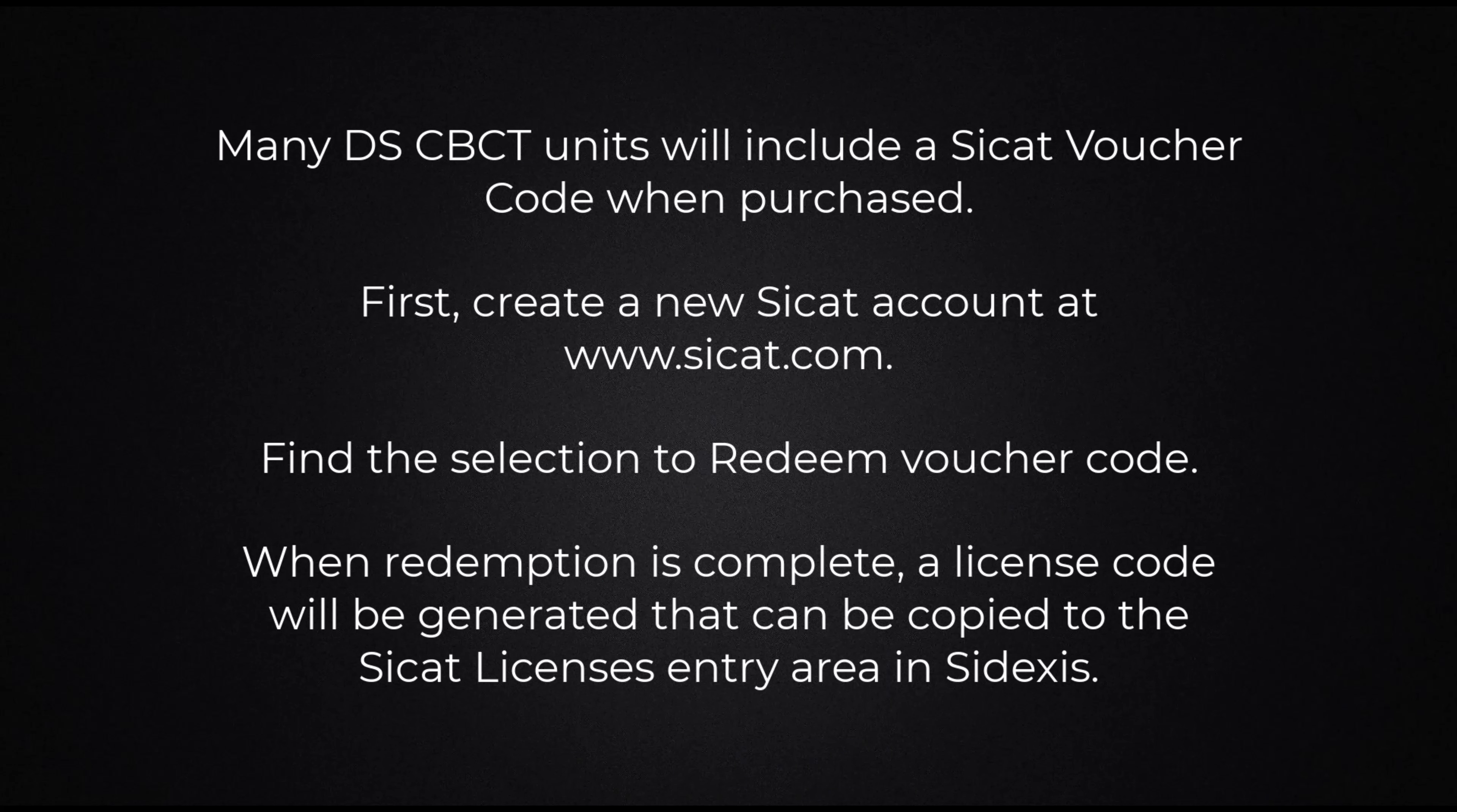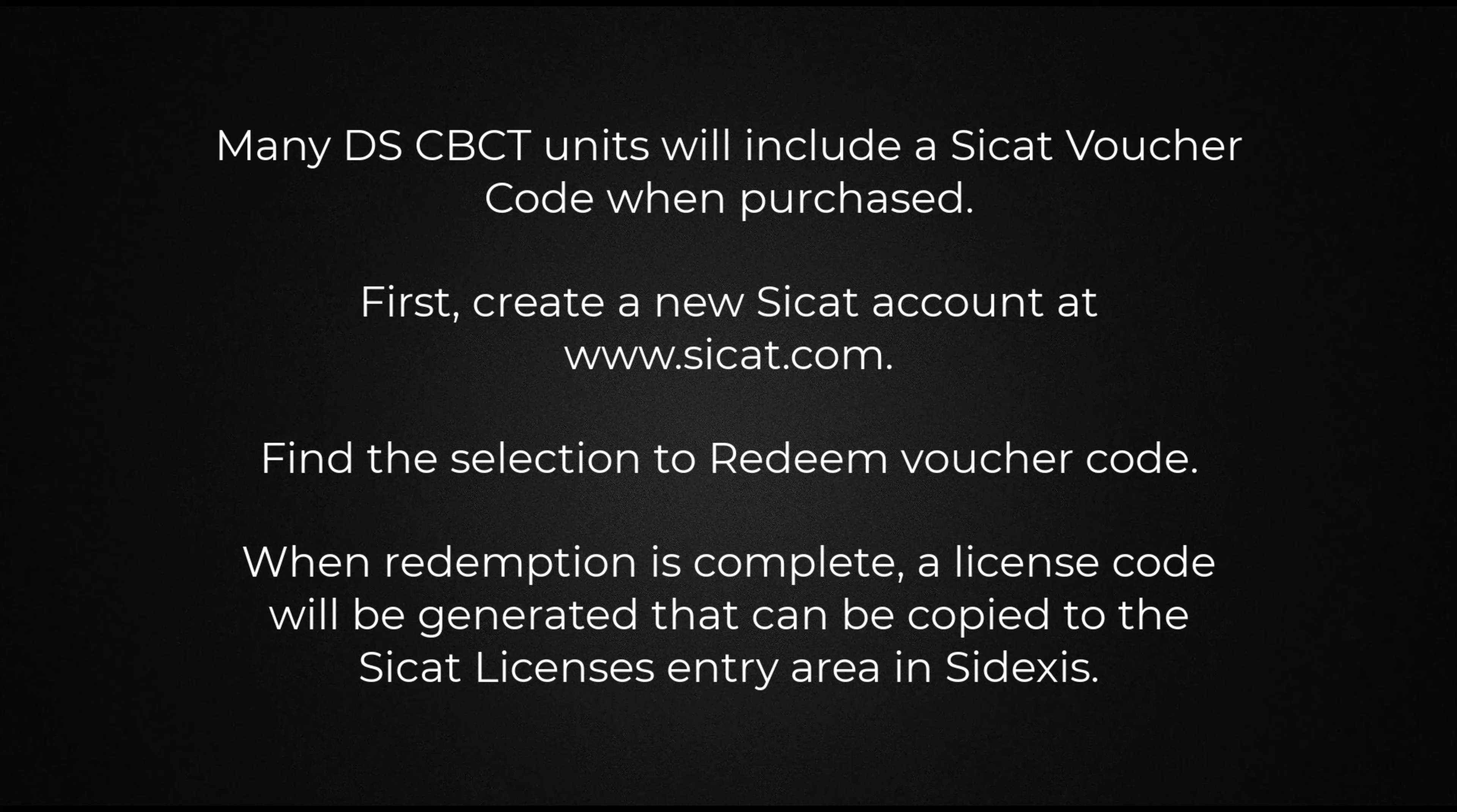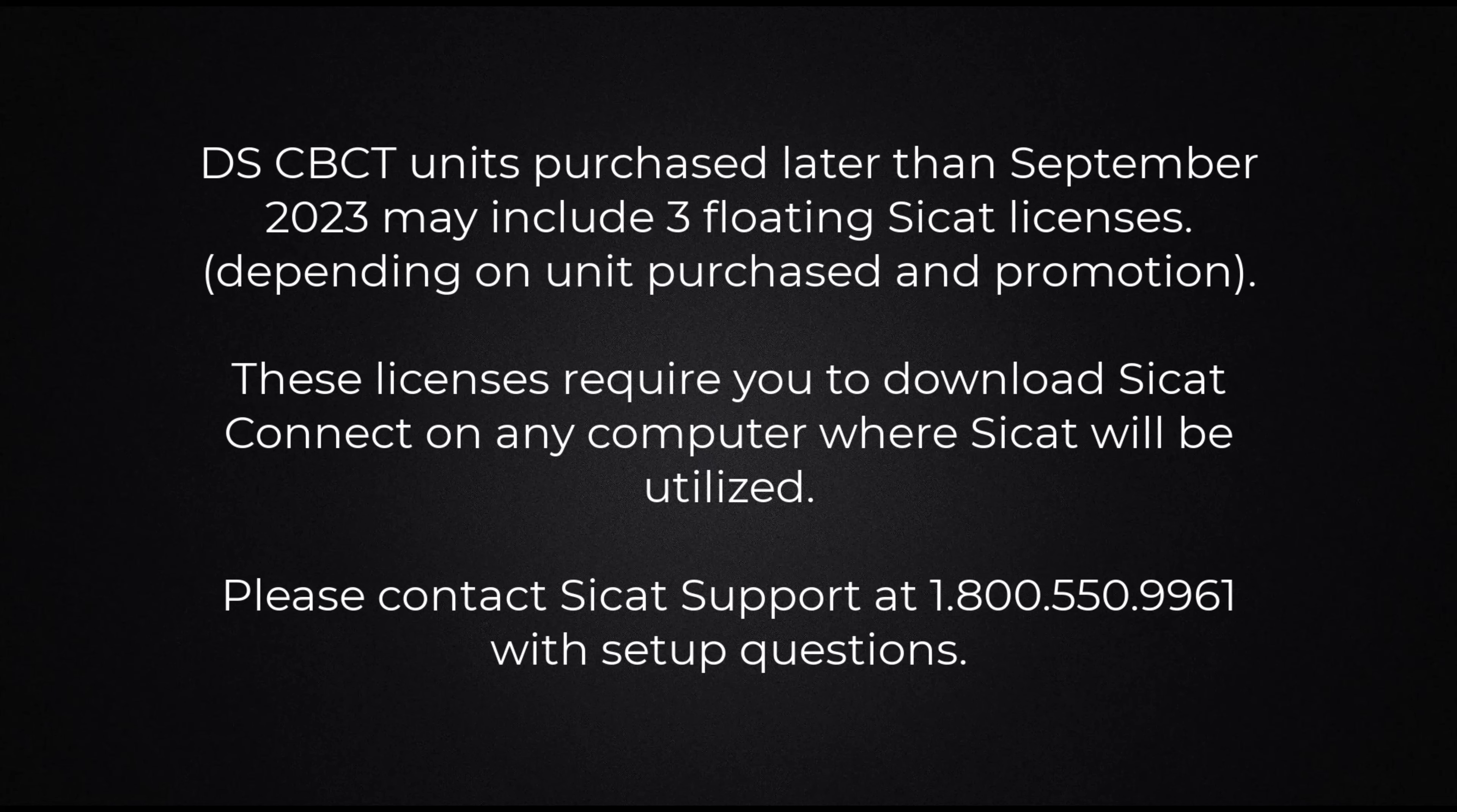Many DS CBCT units will include a CCAT voucher code when purchased. First, create an account at CCAT.com. Find the selection to redeem your voucher code. When redemption is complete, a license code will be generated that can be copied into the CCAT license entry area inside Access.